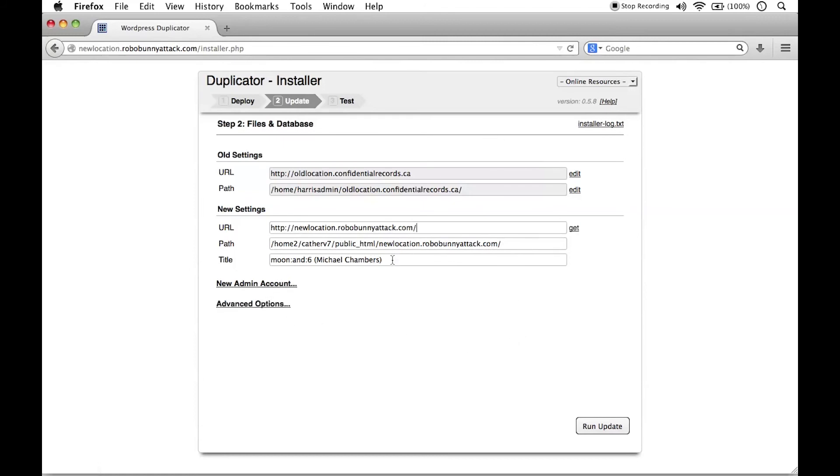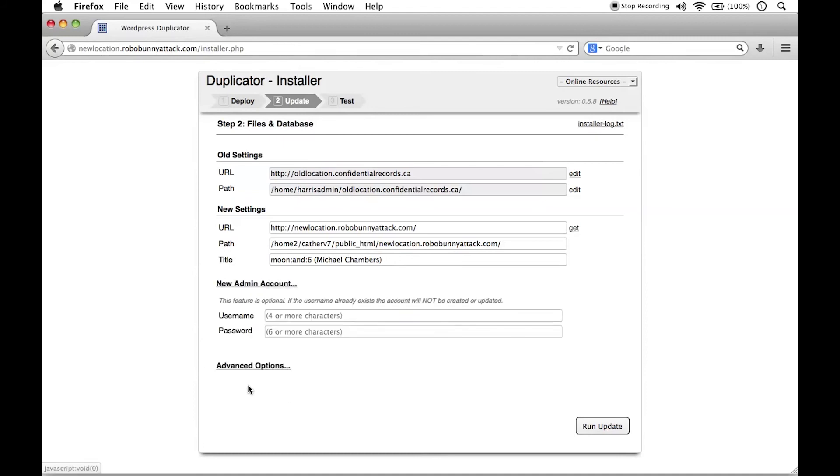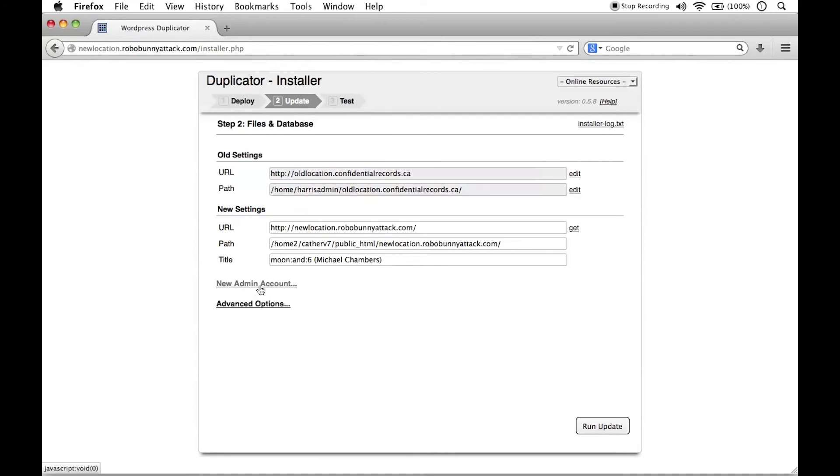And if you wanted to change the title of your site, you could right here. Although I just want a perfect copy. If you wanted to create a new administrative account for your WordPress site, you could do that. I'm not going to do that. I'm going to keep the old one.